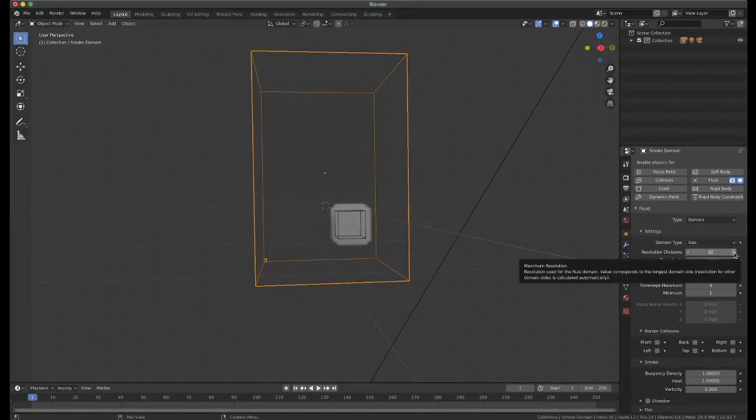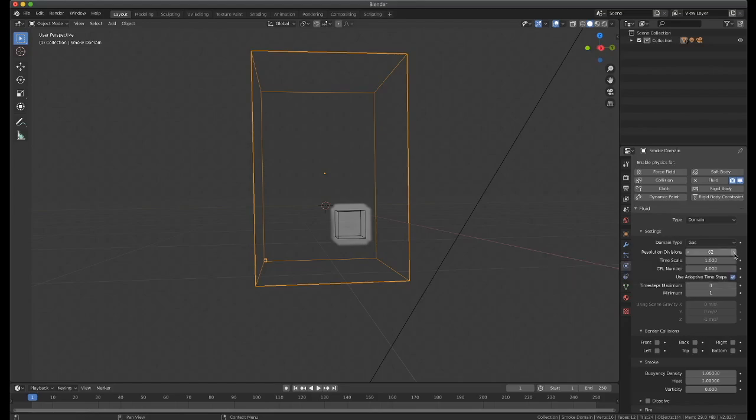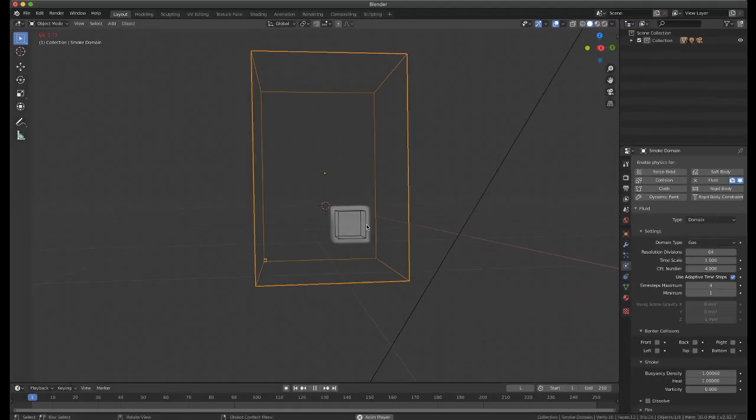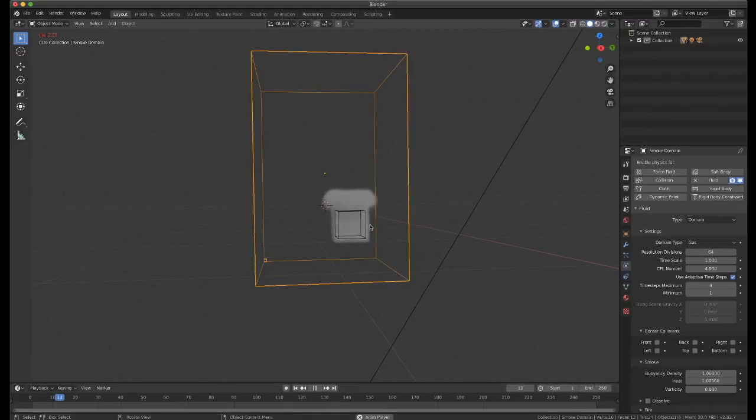I just go down one to 62 and then I'll go back up to 64 and you'll see that it's reset our whole simulation, and then we can replay it from the start.